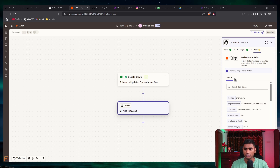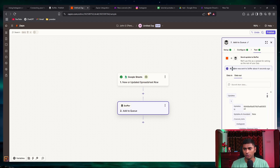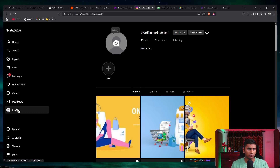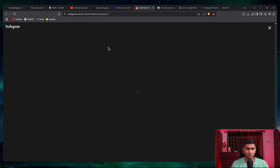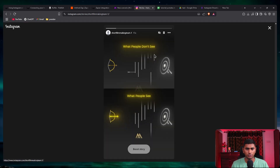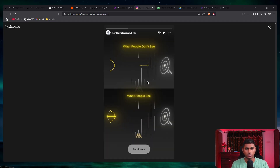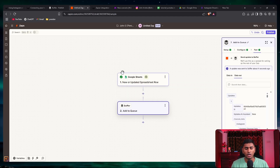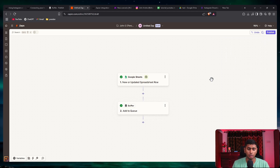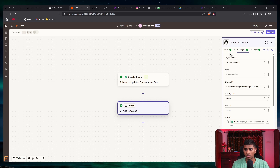The update was sent to Buffer about four seconds ago. Let me go back to Instagram, go to the profile, and refresh. You can see we've got the post made — we just created an Instagram story. So whenever you add a link to Google Sheets, it will take that and publish it to Instagram.